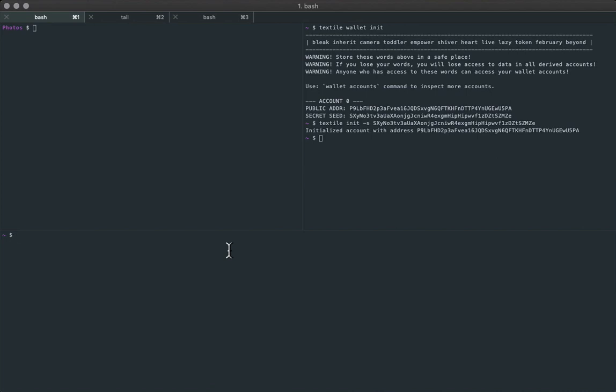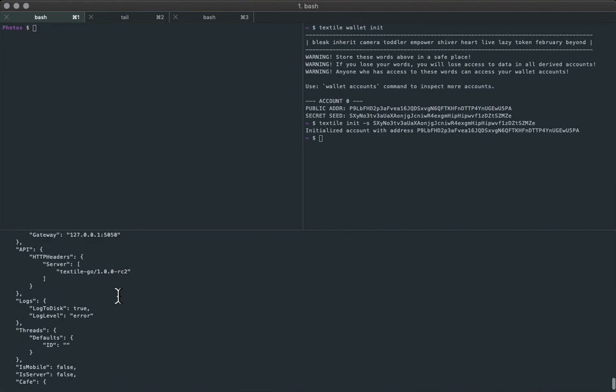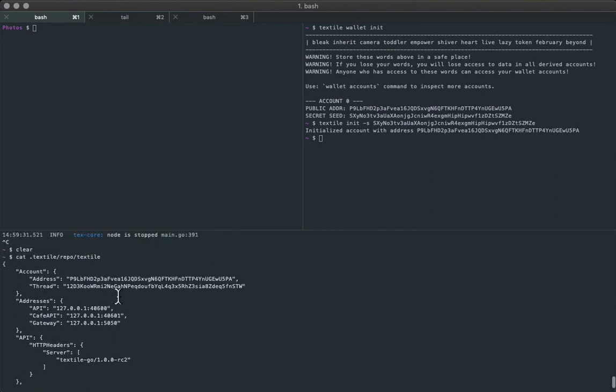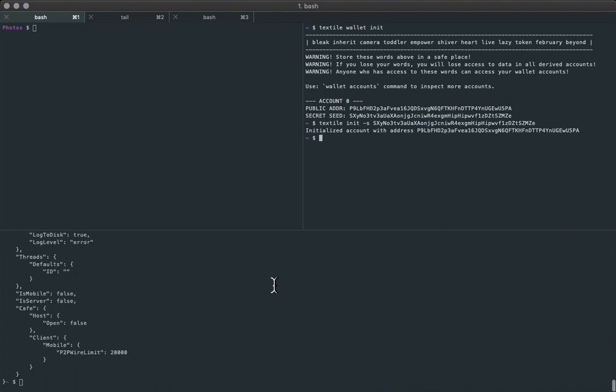And we can look at the config that looks kind of like an IPFS config, it's a little higher level. You can see that's the account address, which we'll talk about in a follow-up screencast.